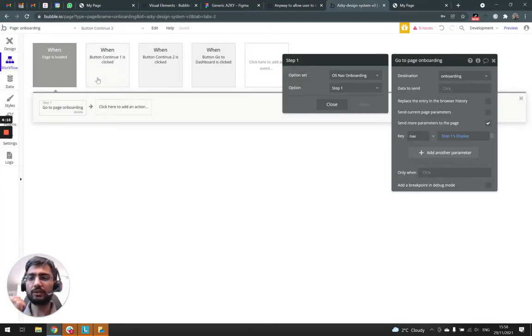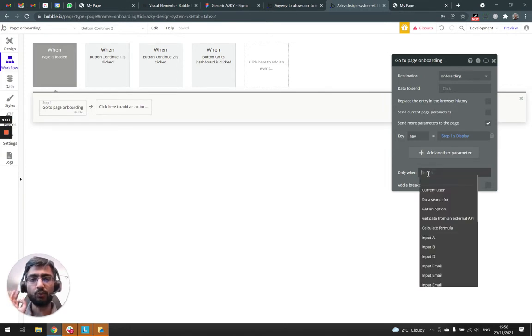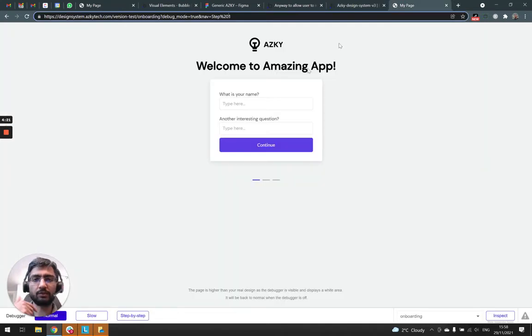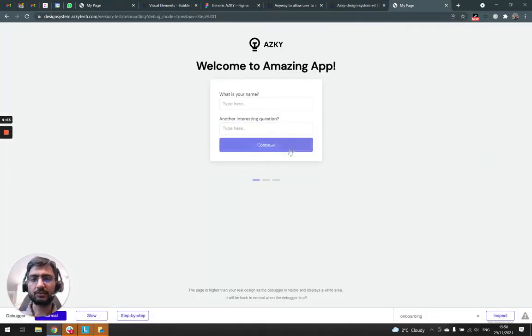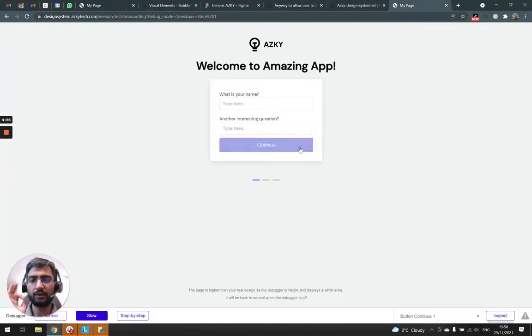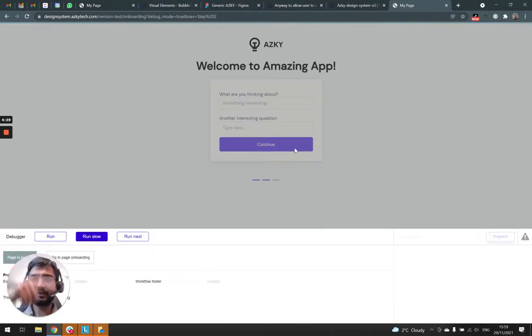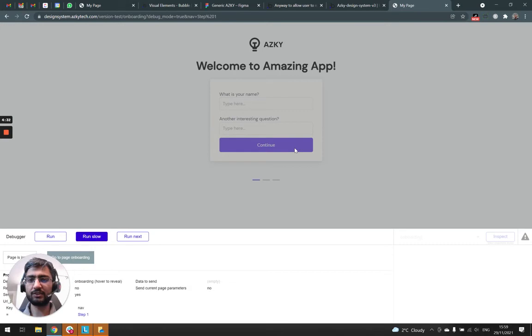We do need to add a conditional here that only does this if the URL parameter is empty. Otherwise, it'll keep going into a loop. So if I continue, it goes to the next page, and on page load runs the same condition again, so it comes back. So we are in an infinite loop here.